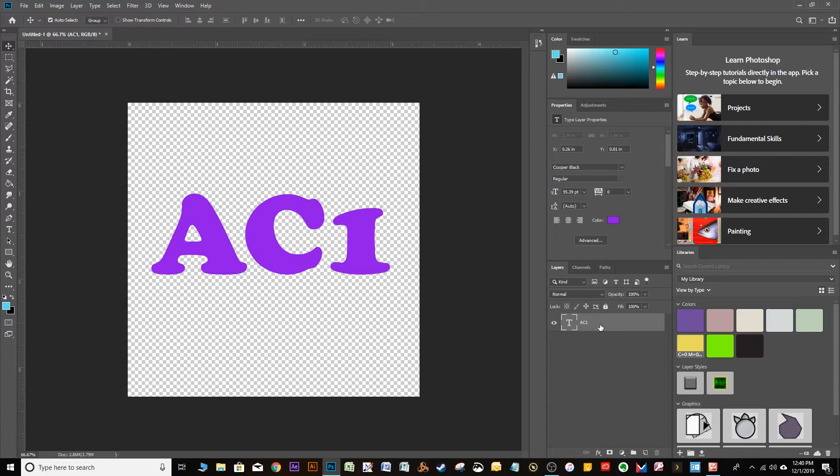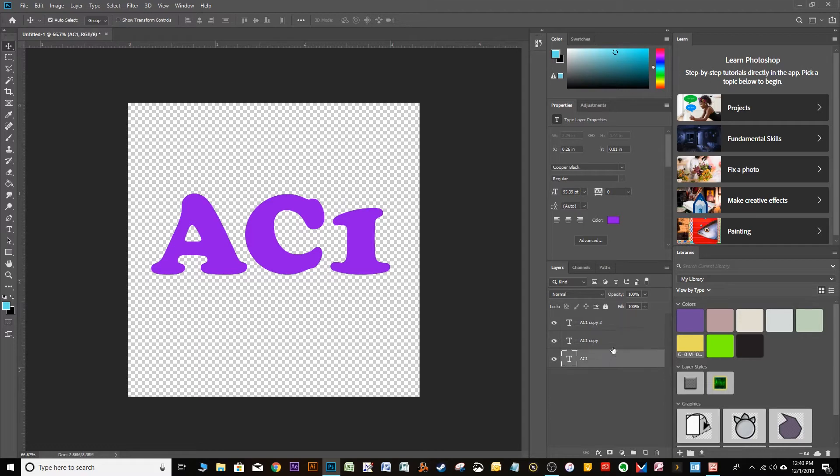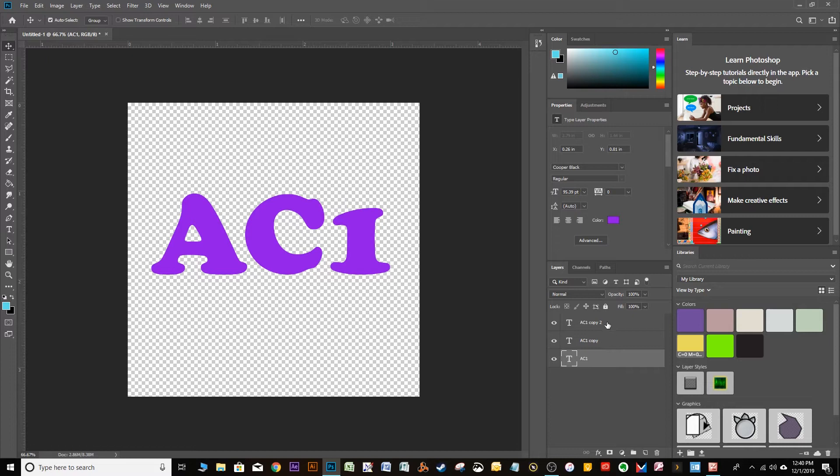Right now, with this layer highlighted, hit Command-J to make a copy. And then one more time to make another copy. So now we have, if you look at your Layers menu here, we have three copies. The original and two new ones.